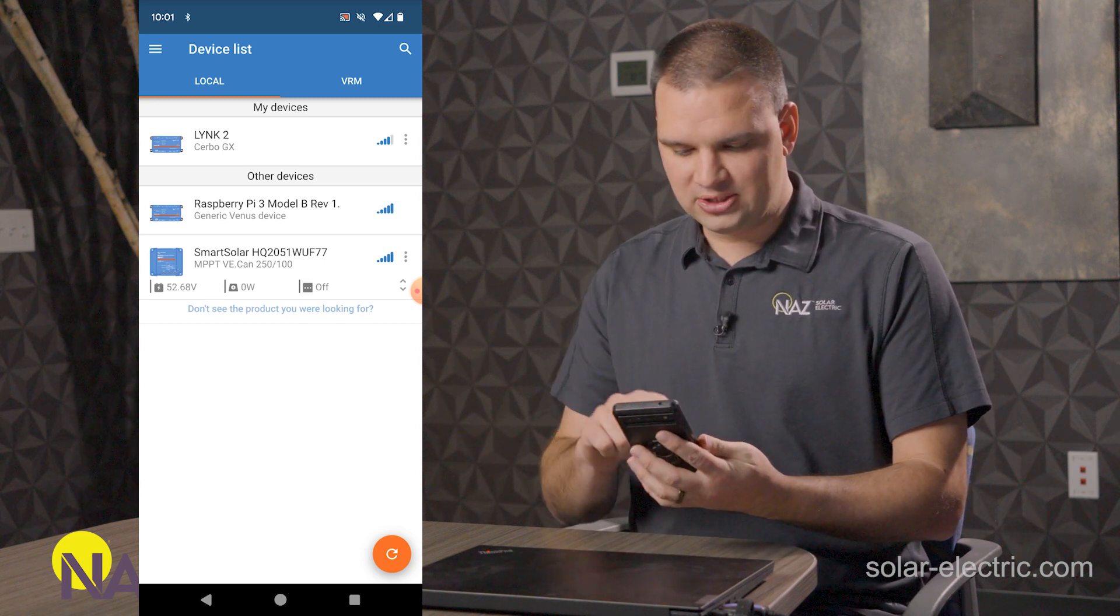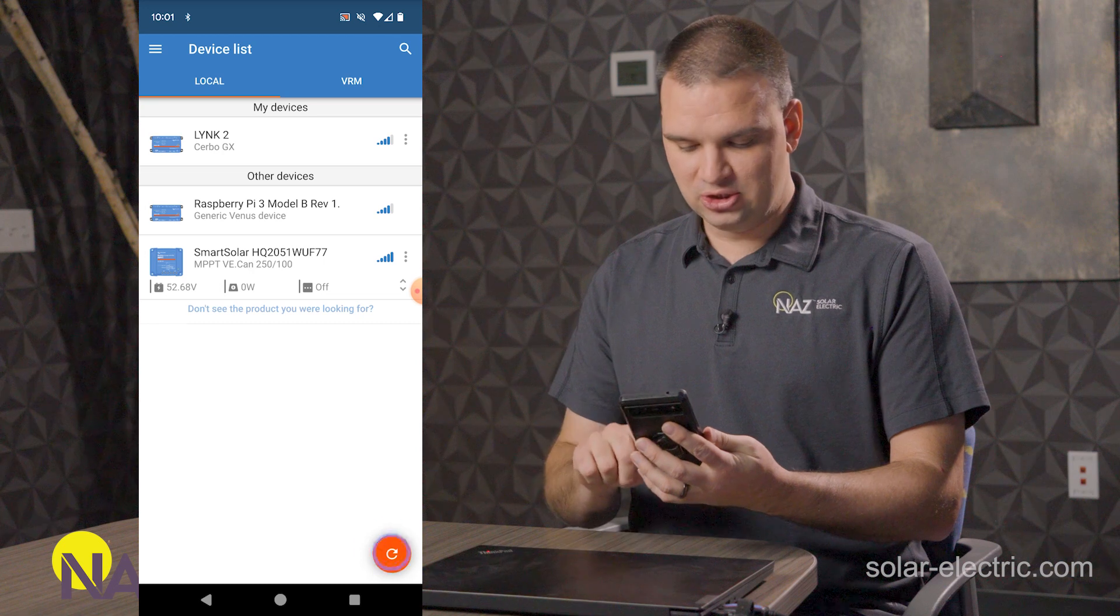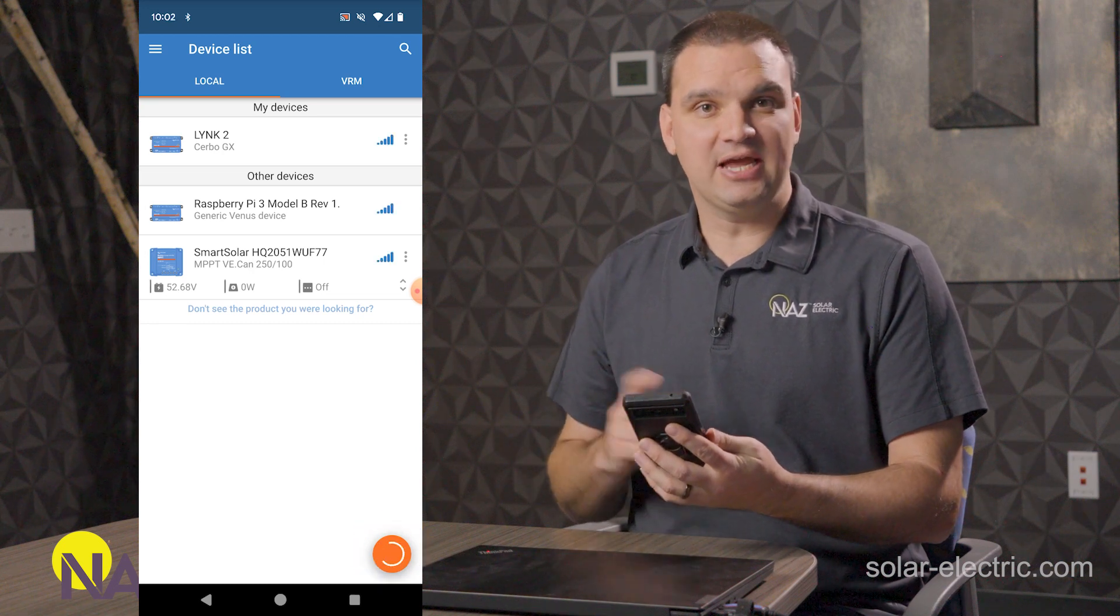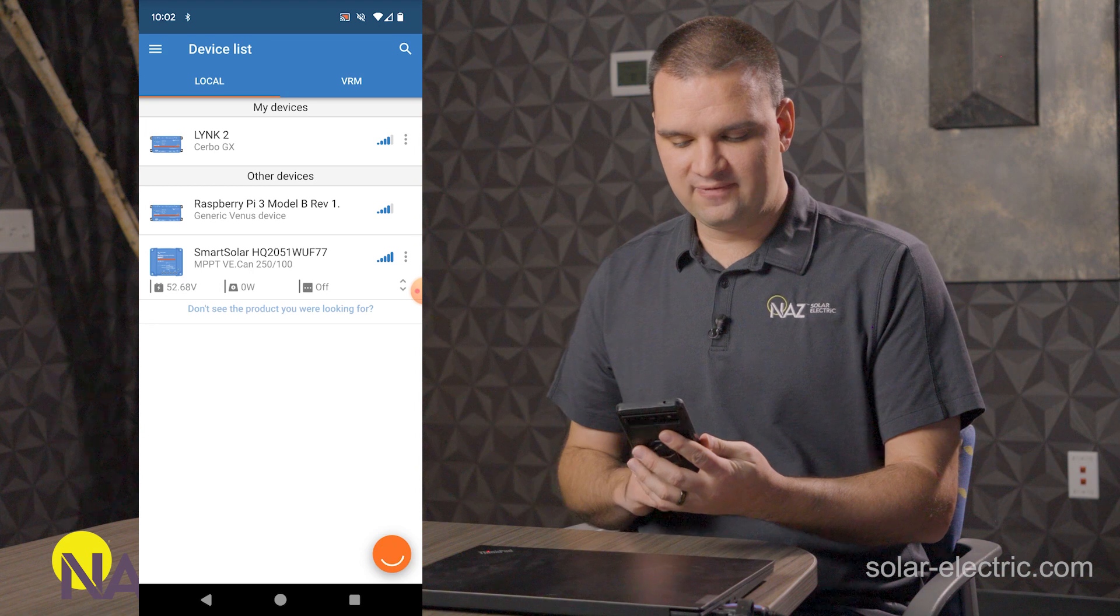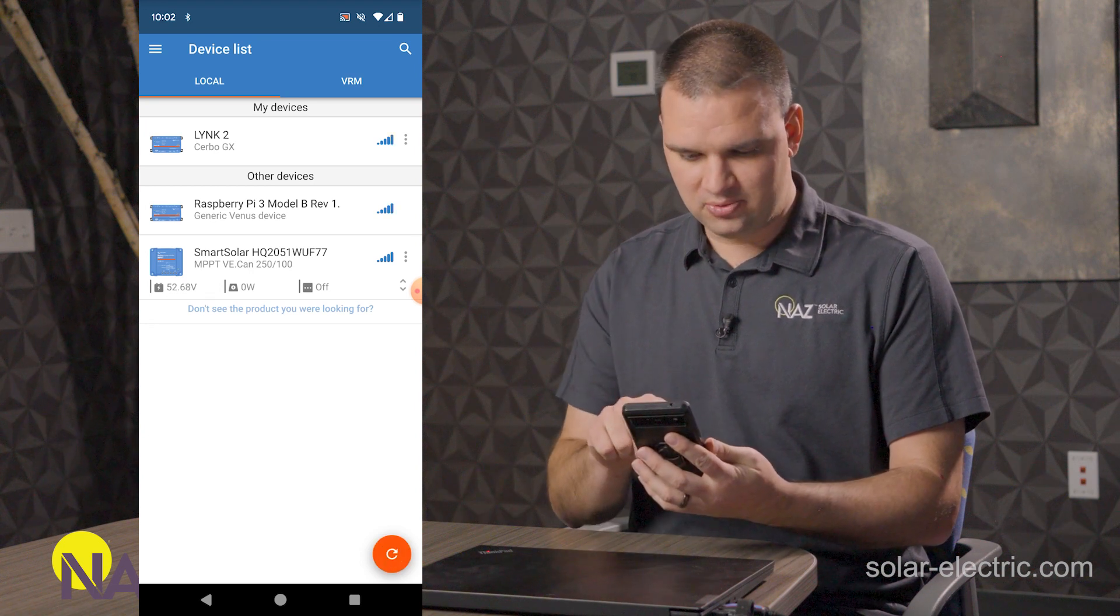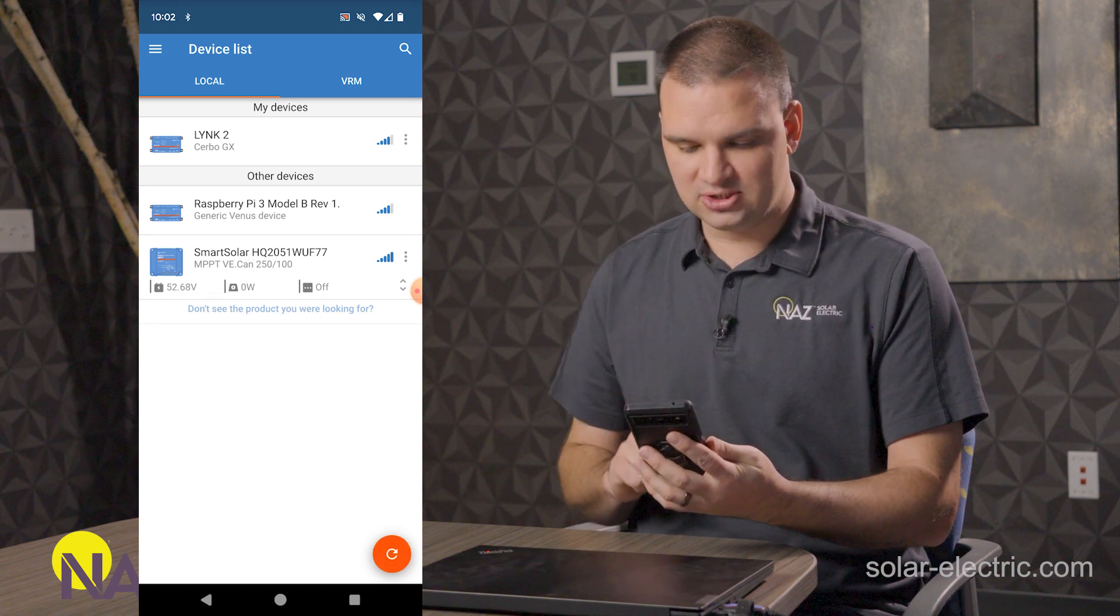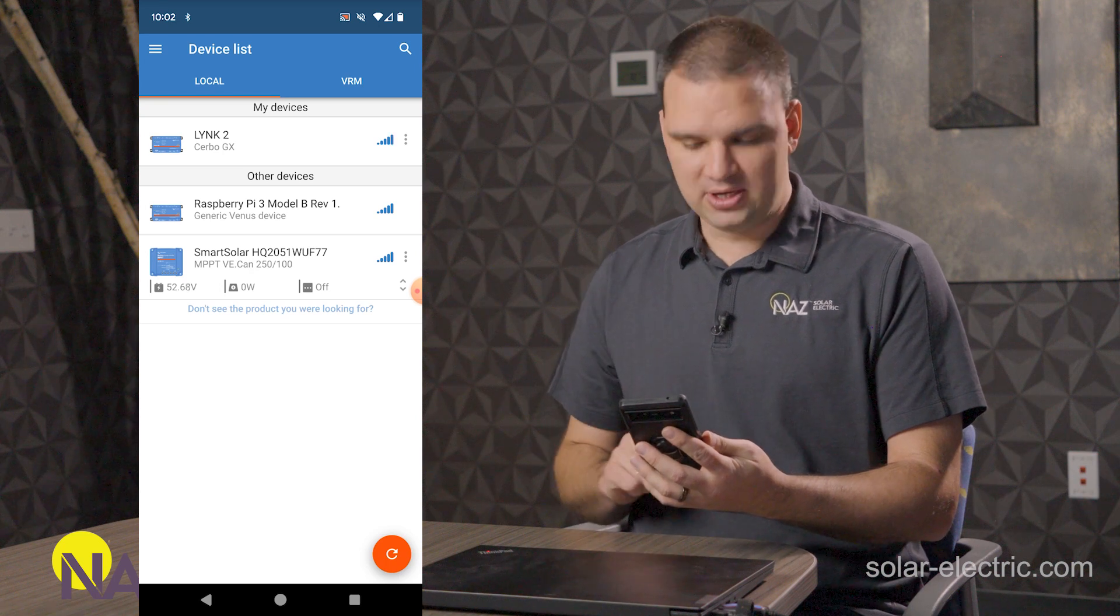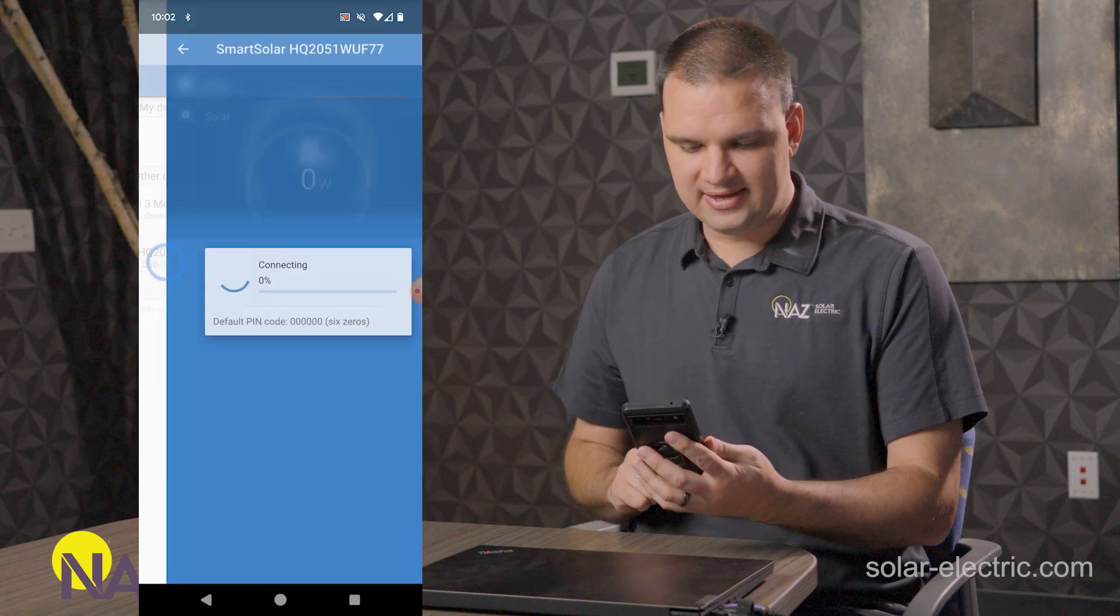We're going to search for Bluetooth devices in the range of our phone here. And now look, we found the charge controller we have here today. It's a 250-100 right here. We're going to click on that.